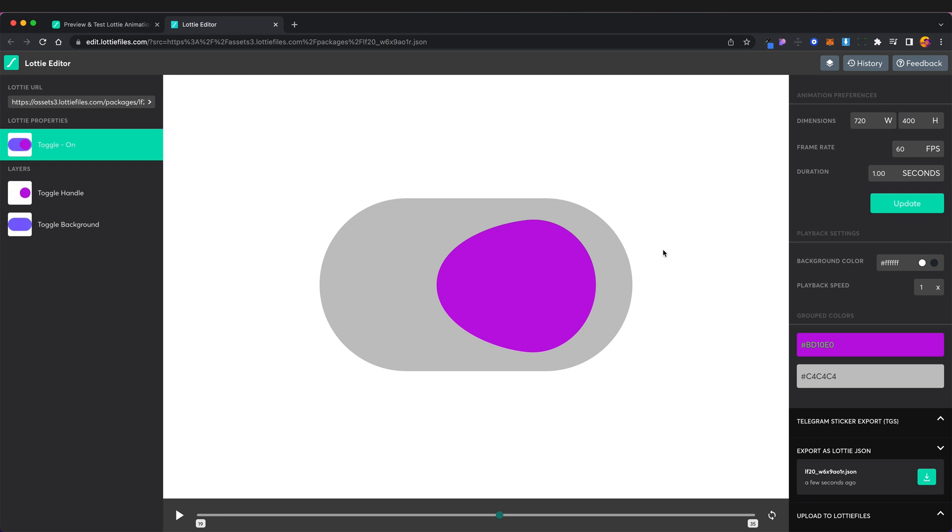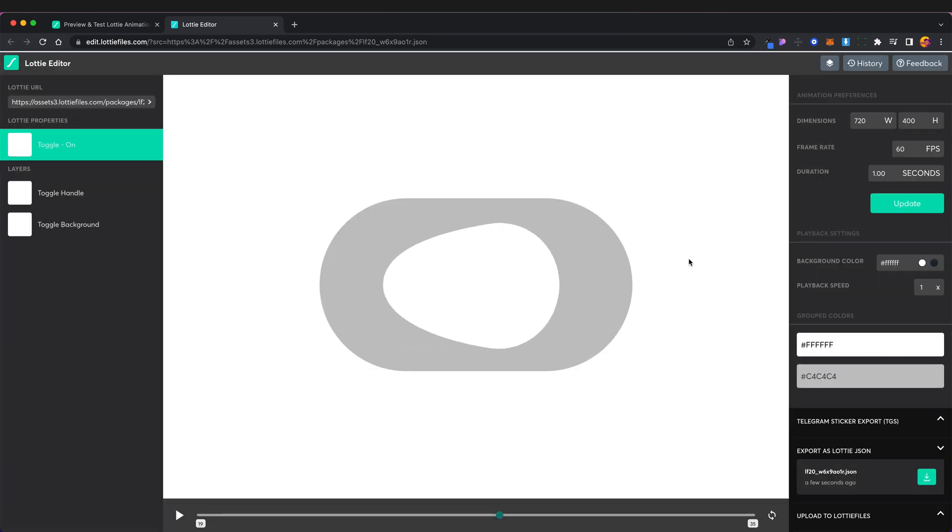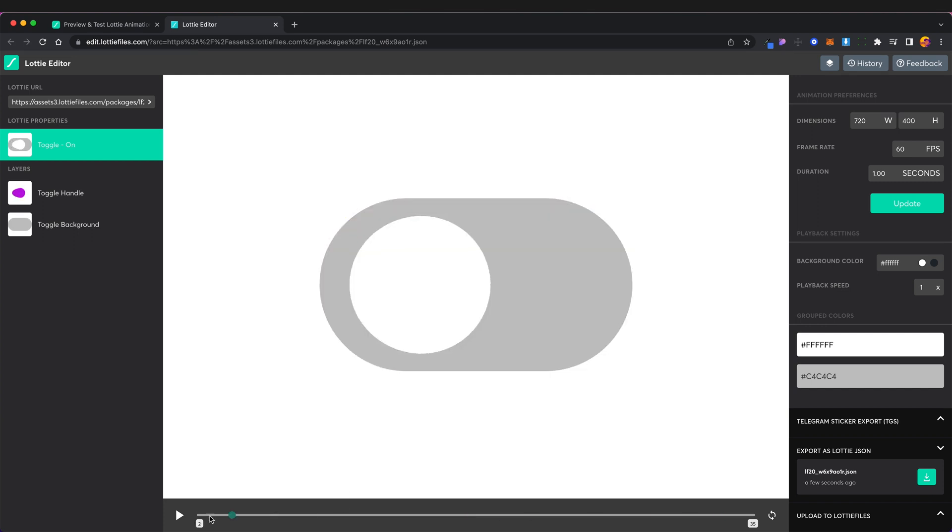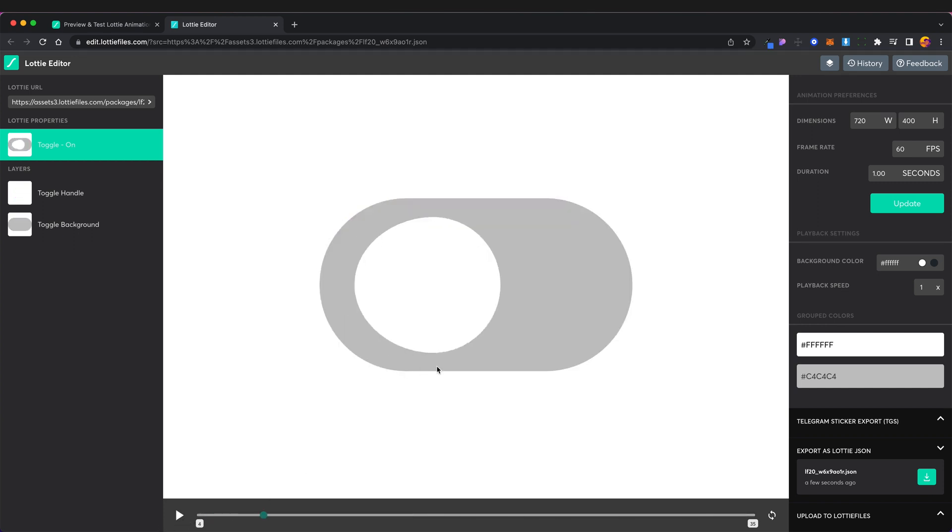In the next video we'll be looking at how we can actually bring these Lottie files into our projects, our digital projects. And what we'll probably do is we'll probably just stick to a web project.